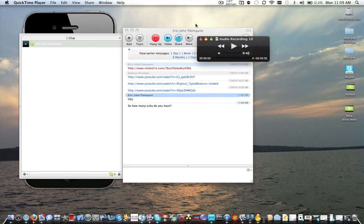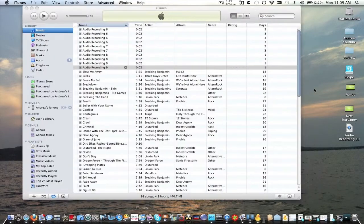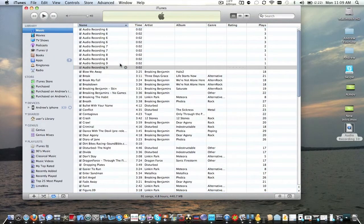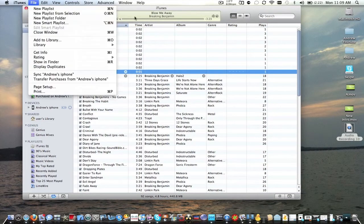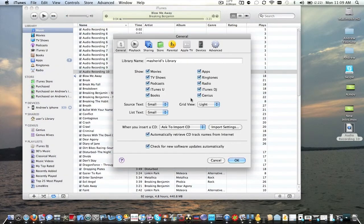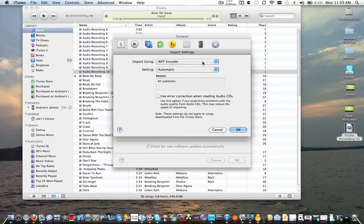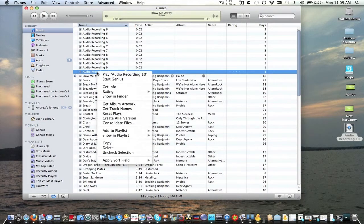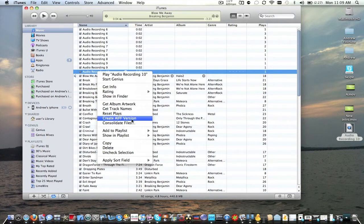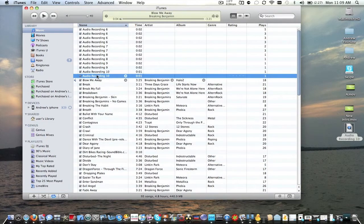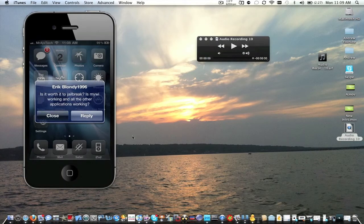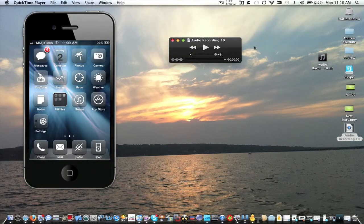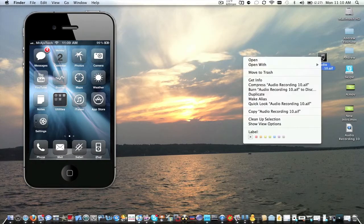Now we are going to go over to iTunes and we are going to import this in. Now that we bring this in, see it's right here.